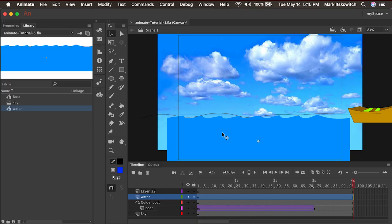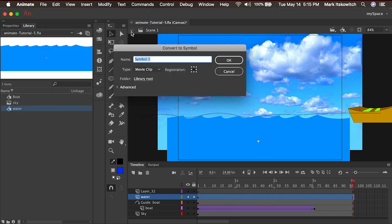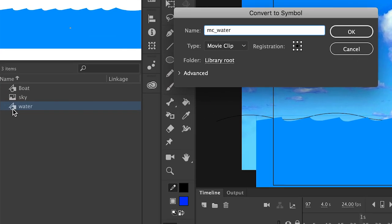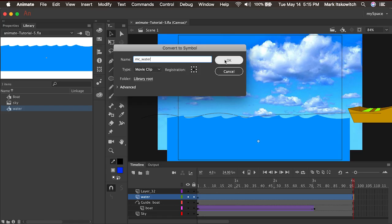And in Animate, it's possible, in fact, a very big part of it is putting symbols inside of symbols. So we're going to take this graphic symbol and go to modify, convert to symbol. And we're going to call this MC underscore water. This will be the graphic symbol of our water, where we go to change how the water looks, or maybe what color it is. And the MC water we know is the movie clip that'll be the container for our animation. So I'll press OK.